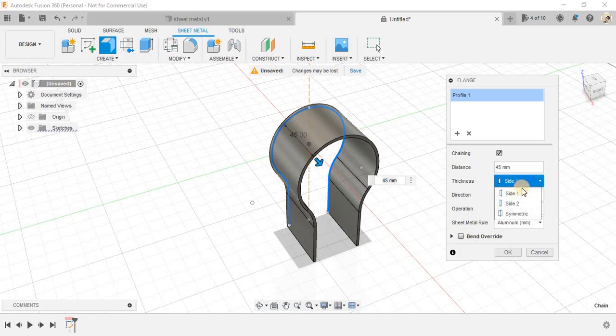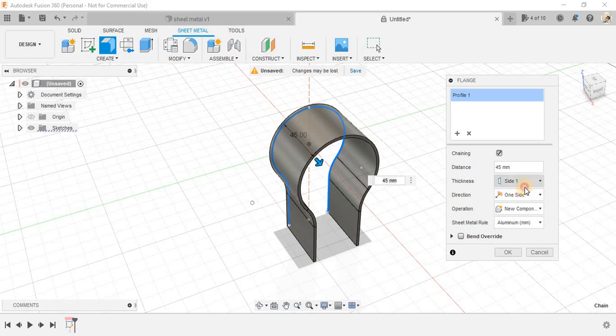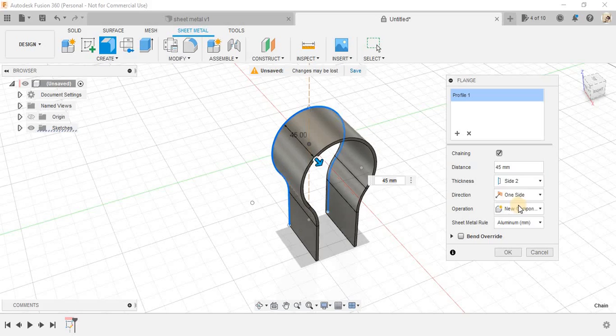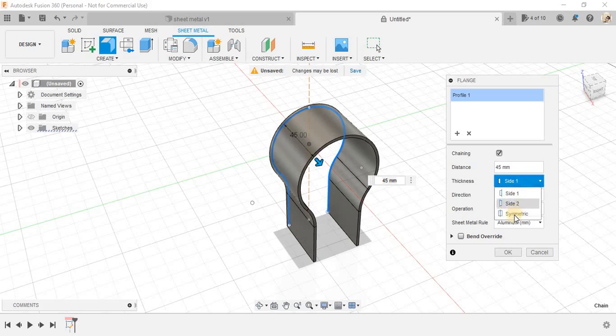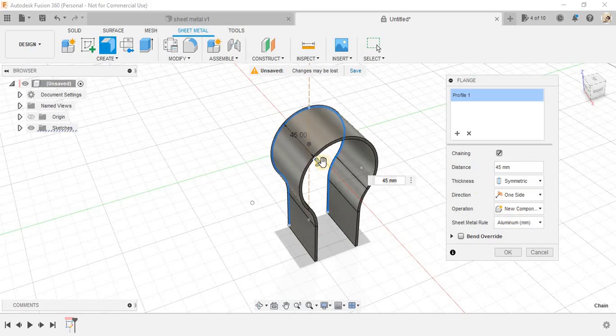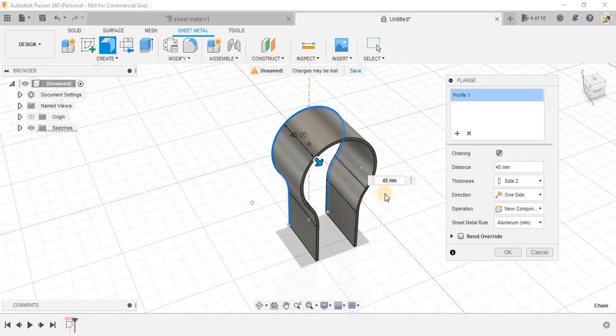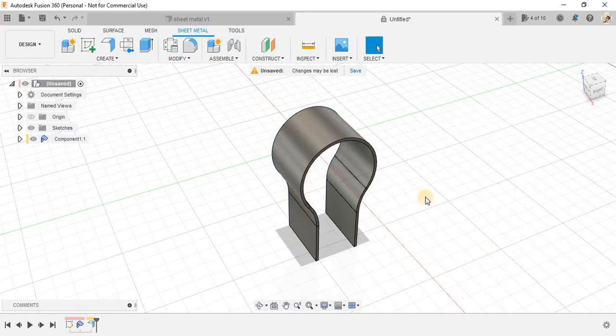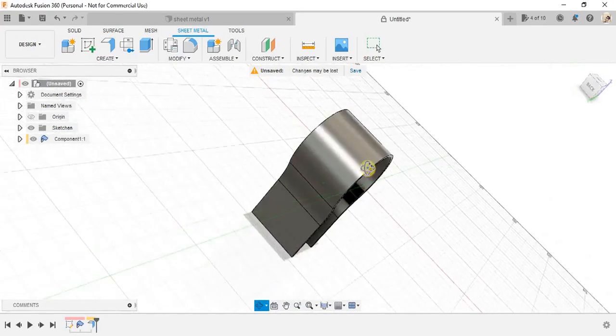Now, the thickness can be of symmetry, one sided and two sided. So for that, we are going to use the inside thickness. So this one is inside. This one is outside. And this is the symmetry. So I am going to use the inside thickness for now. And just press OK.